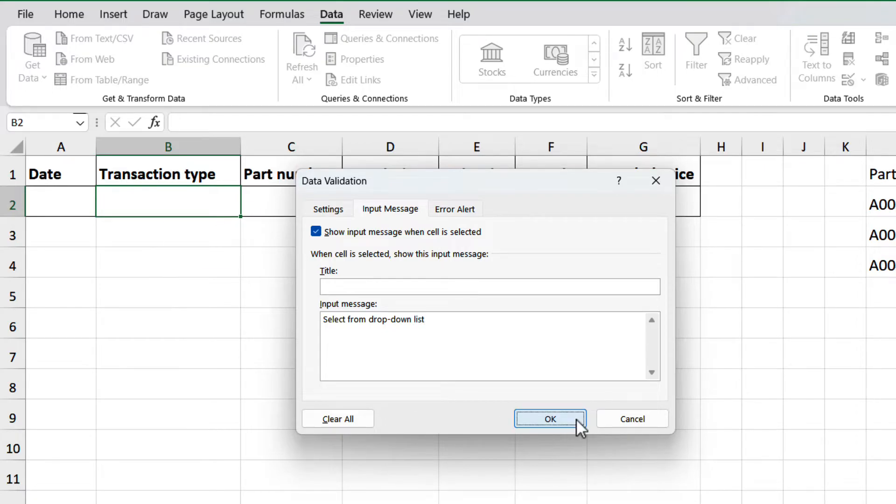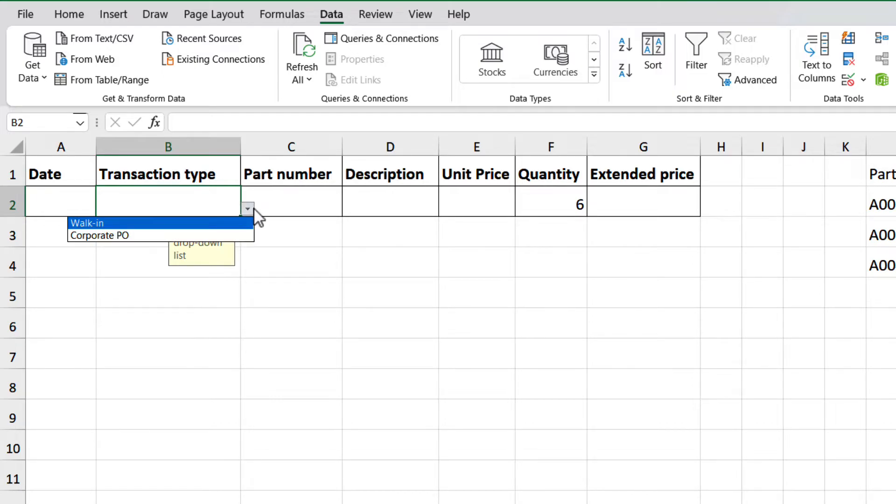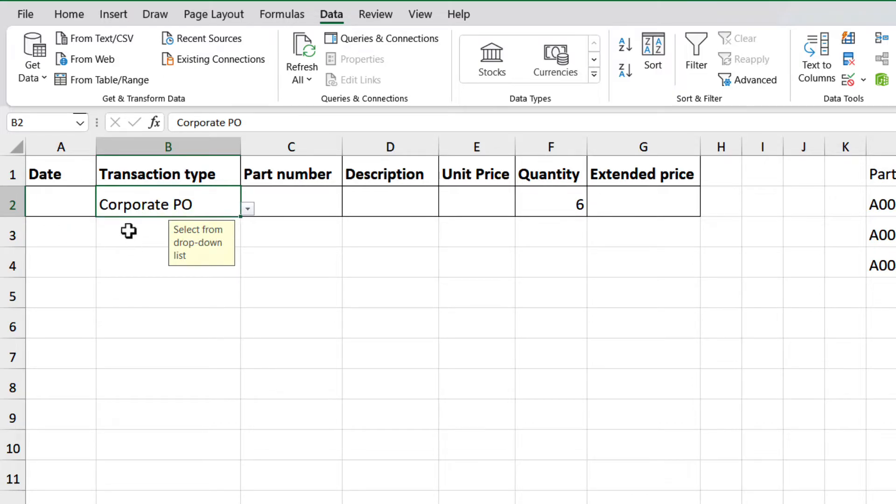Now, every time that we select one of those cells, we will have that message, to give us a hint on what input can be used. Click on the drop-down, and select one of them. And there we go.